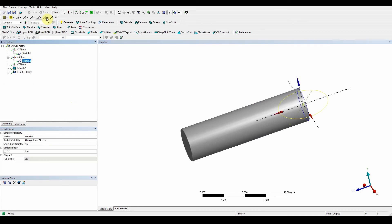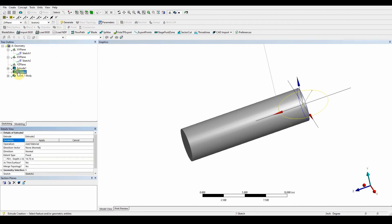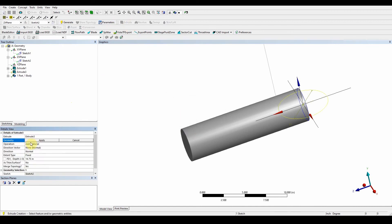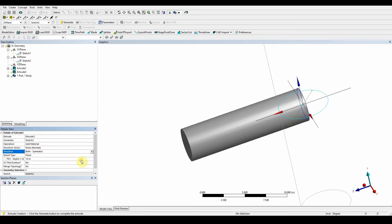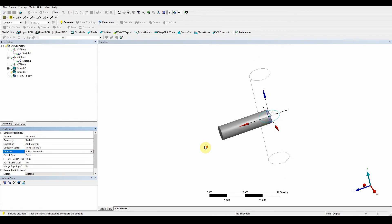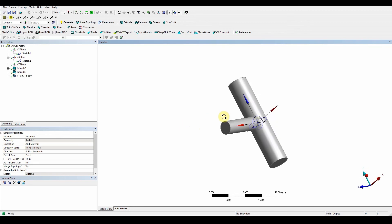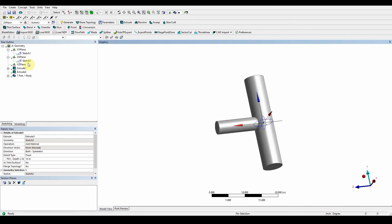Next, select sketch two and press Extrude. It will ask what you'd like to extrude — select sketch two and press Apply. Make sure the value is 14, and this time we want it to come out symmetrical, so under Direction select 'Both Symmetric'. Roll the middle mouse button to see it generate. It's set to Add Material and you can see it becomes one combined body.